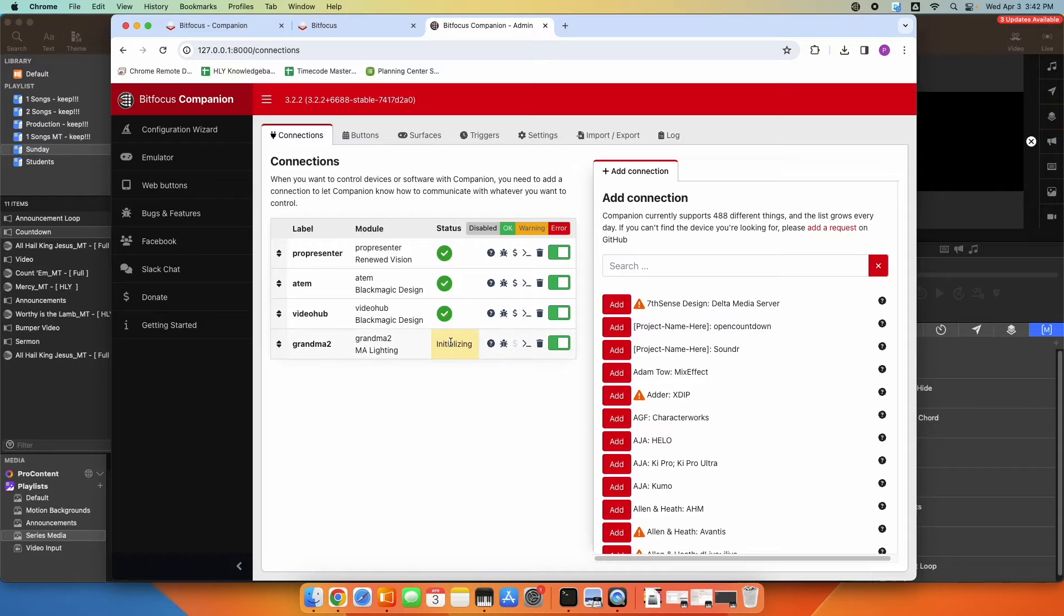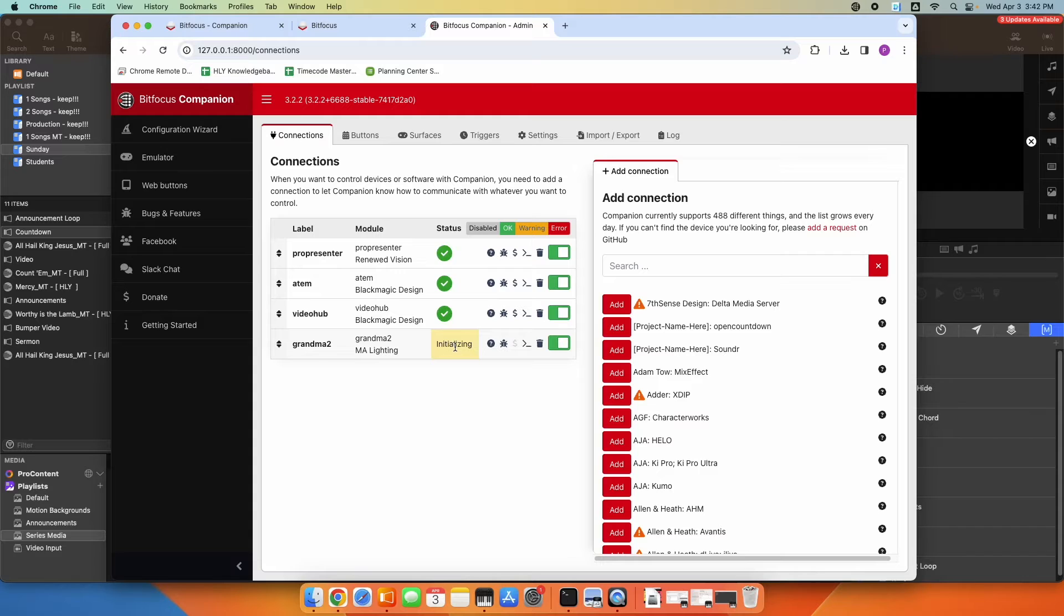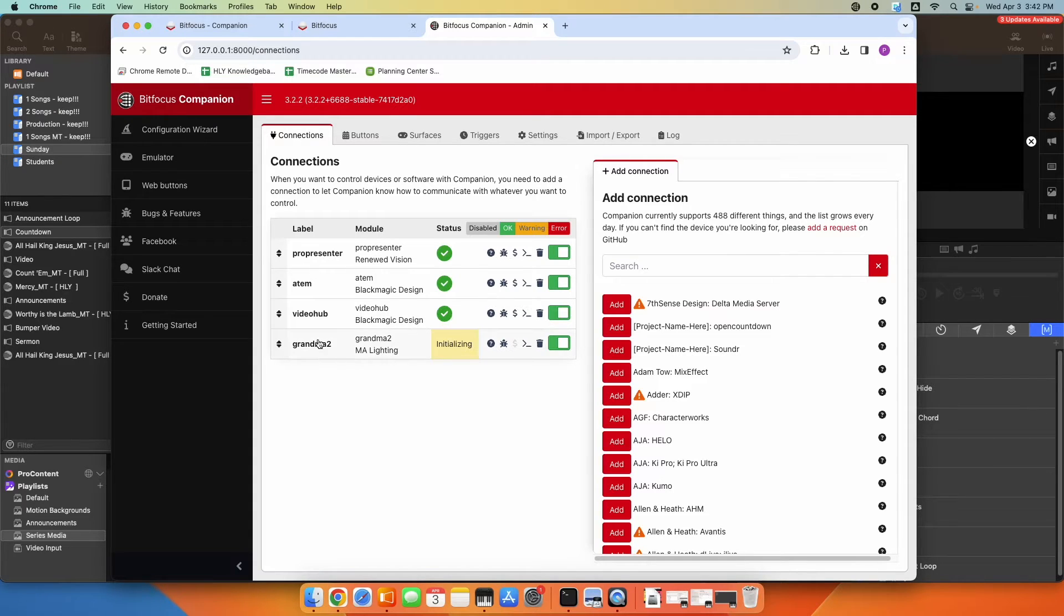In my case, I don't have my console on, but you would see a green check here once you put that information in correctly, saying yes, we can communicate with that console. So we're good there.